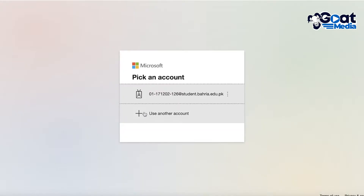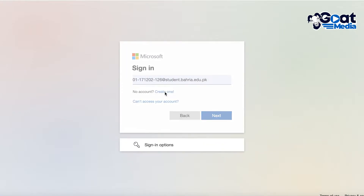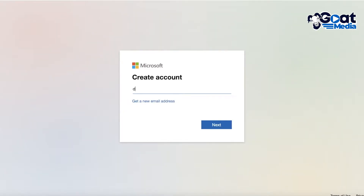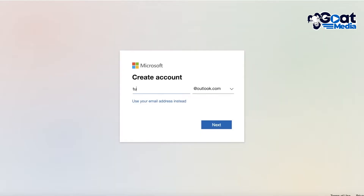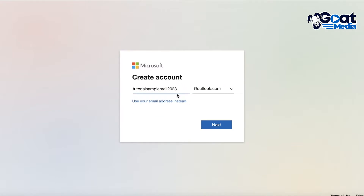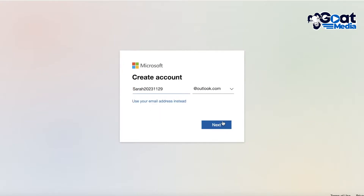Once you click 'Join Now', you're going to use a new account — you don't want to use your pre-existing account. Click on 'Create one' and create your free Microsoft account. Click 'Get a new email address' and create a new Outlook address, for example something like 'tutorialsamplemail2023'. Find a mail address that isn't already taken.